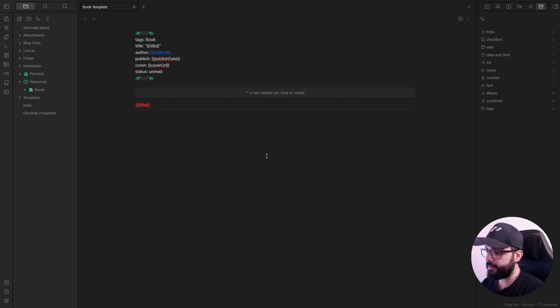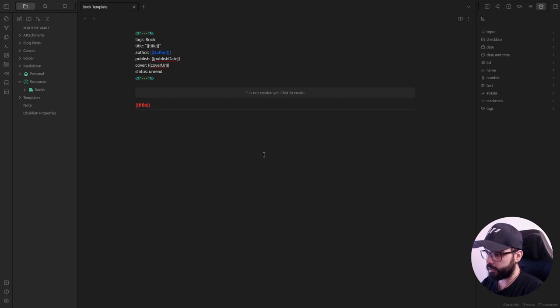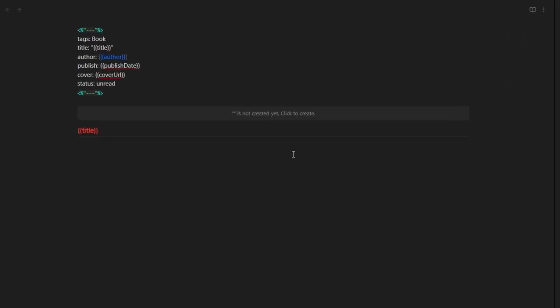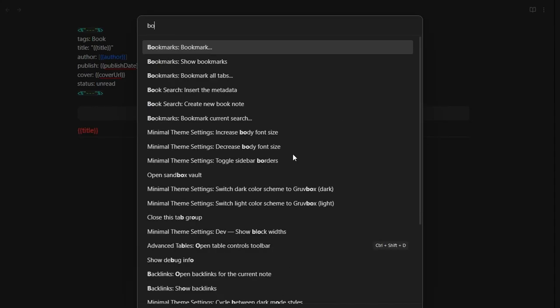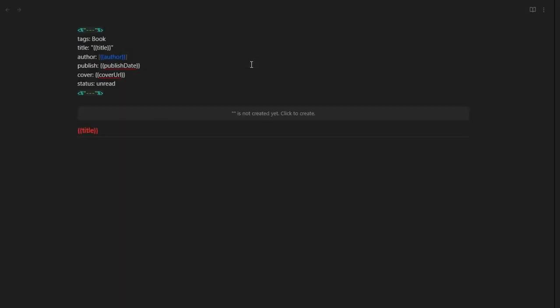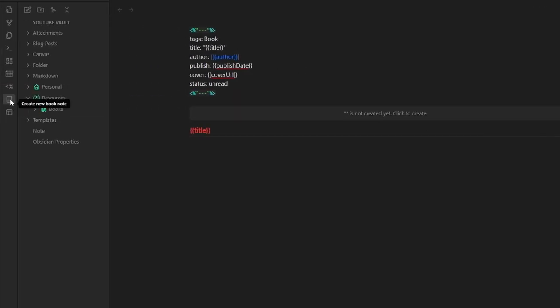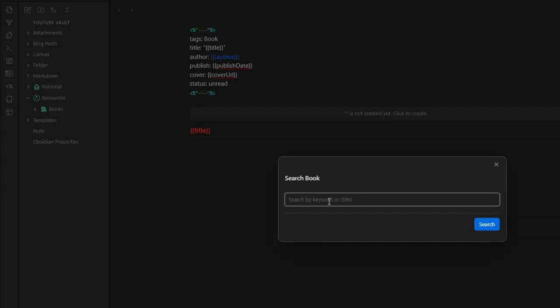Now, let's see if it works. To search a book, you just need to open your command palette with Ctrl P or Cmd P and search for book search, create new book note. Or you can simply click here on the book icon on the left. In the search bar, you just need to write the book you're looking for. Click on search and select the book.